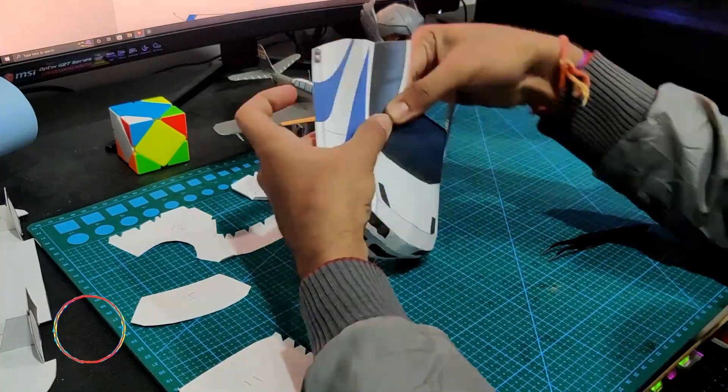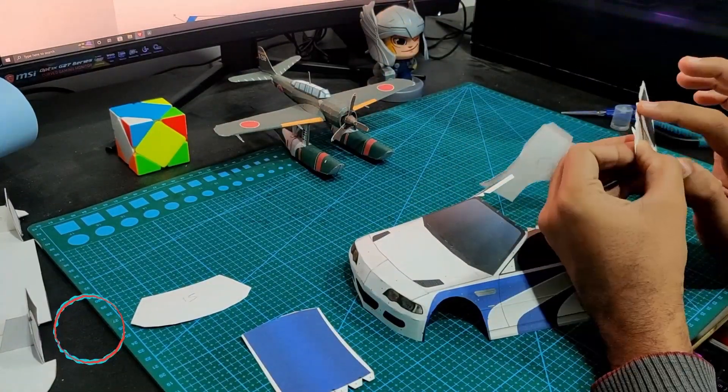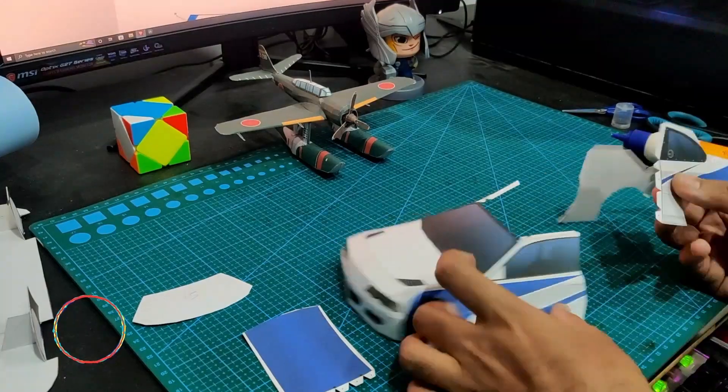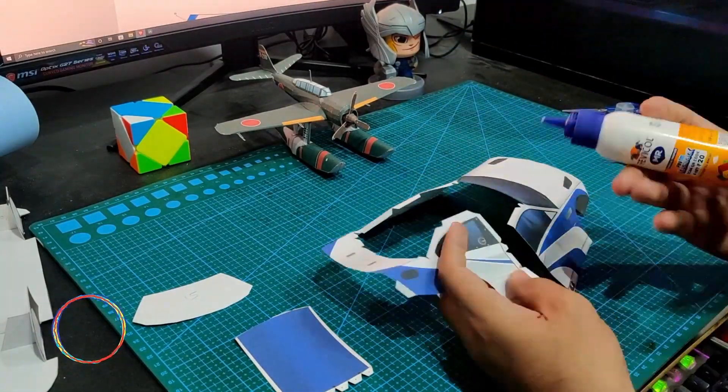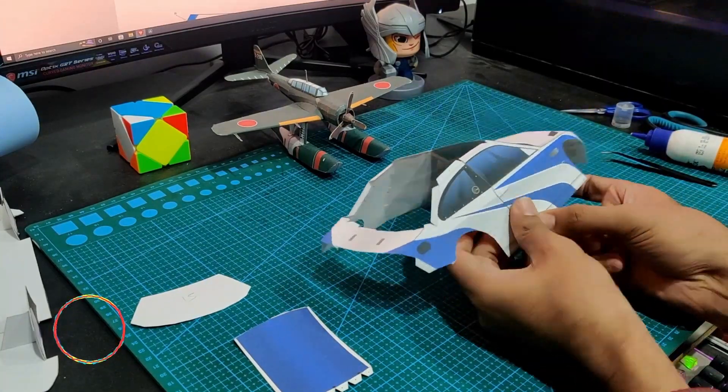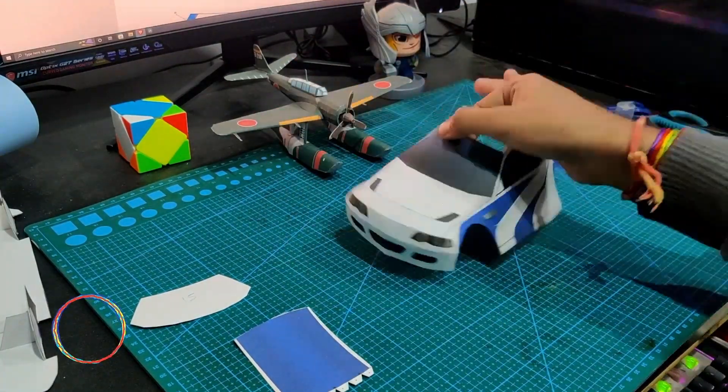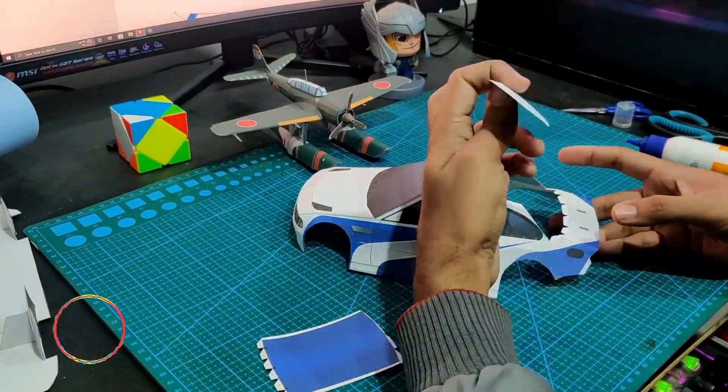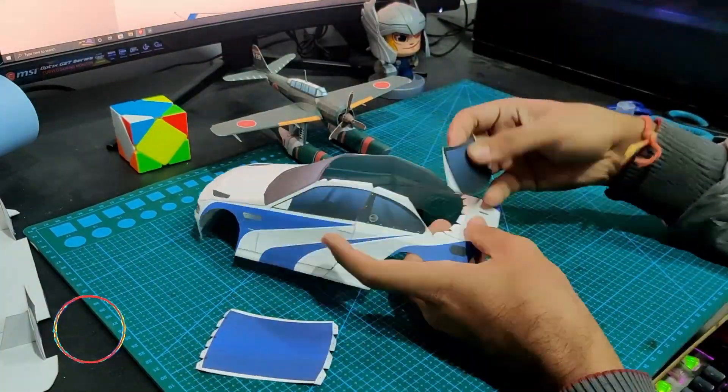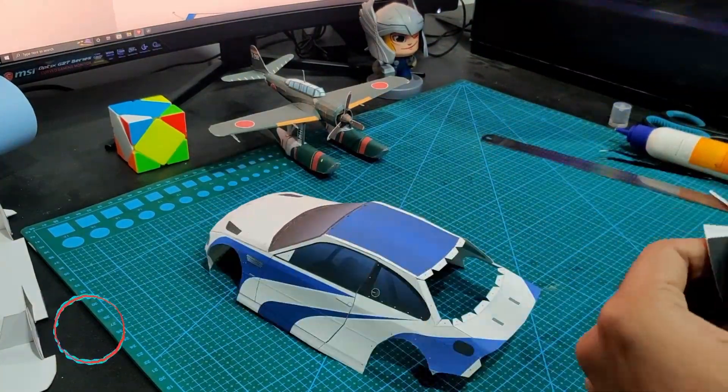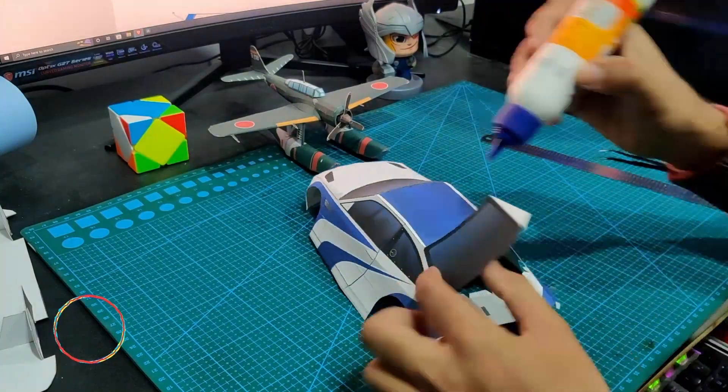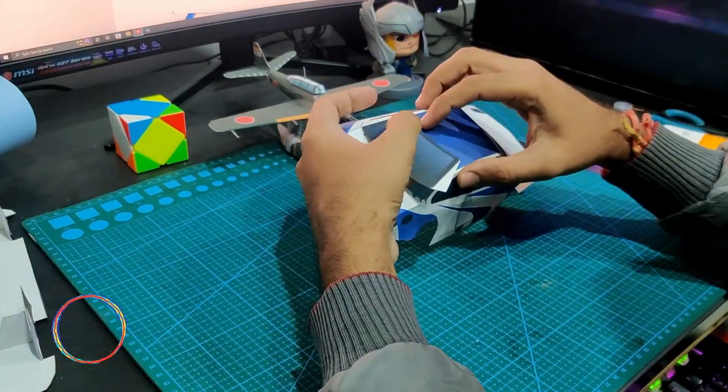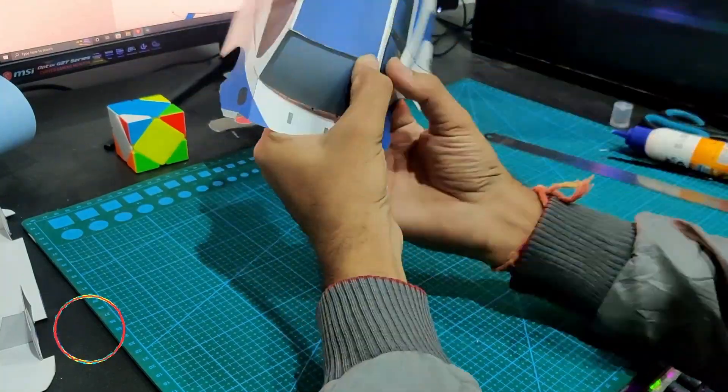These two parts are side doors and rear doors. This is the rear mirror, and now I'm mounting its top surface.